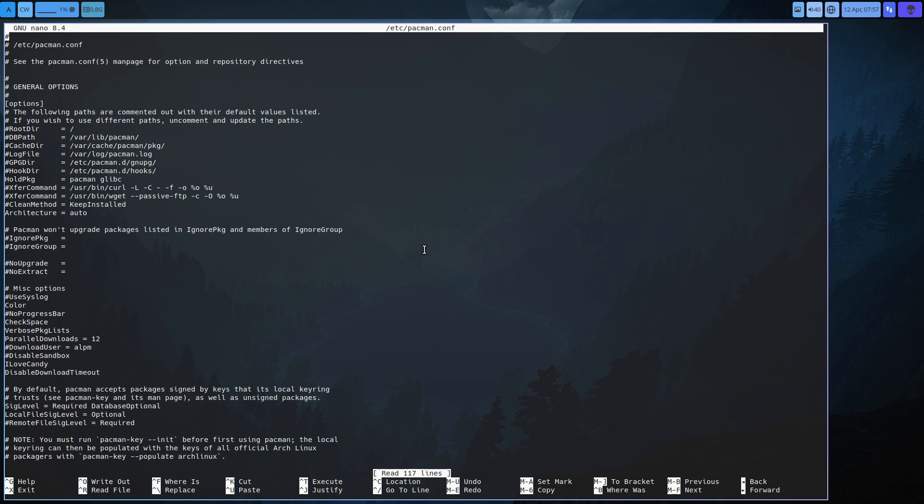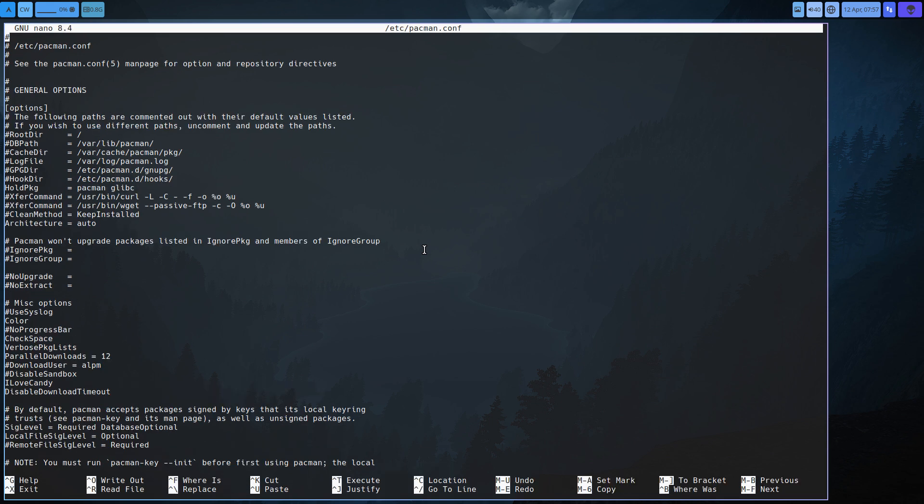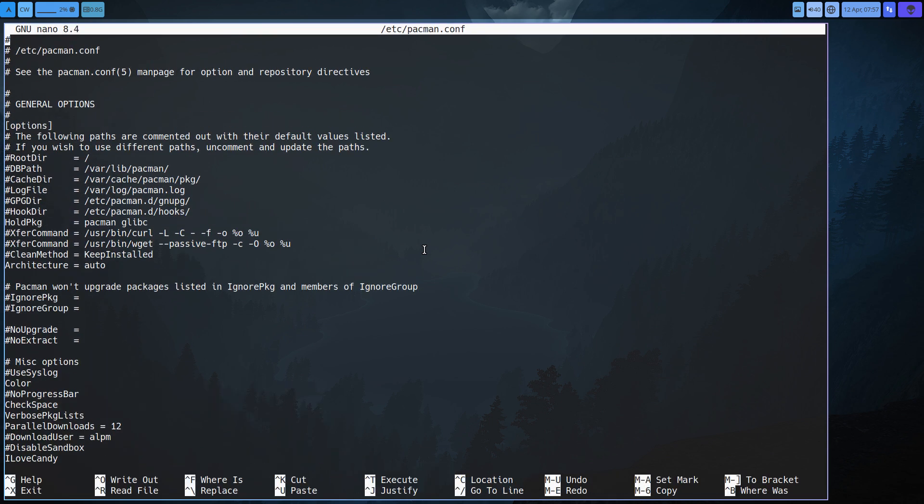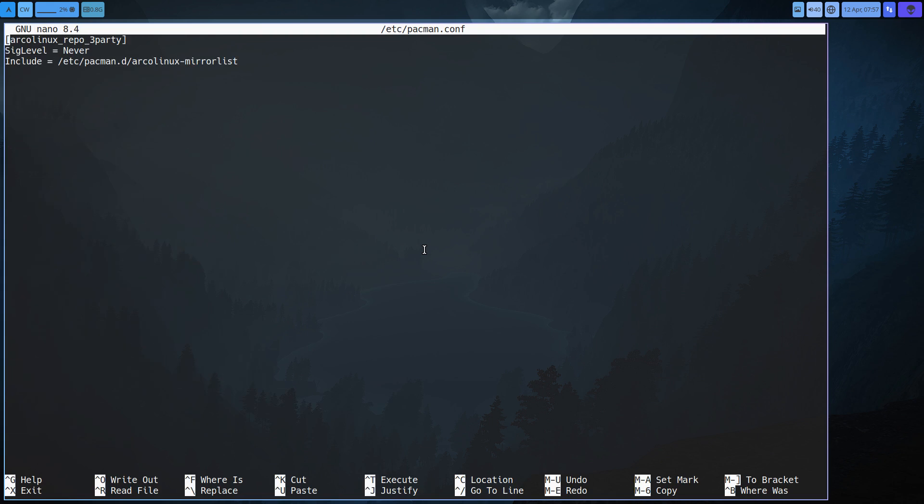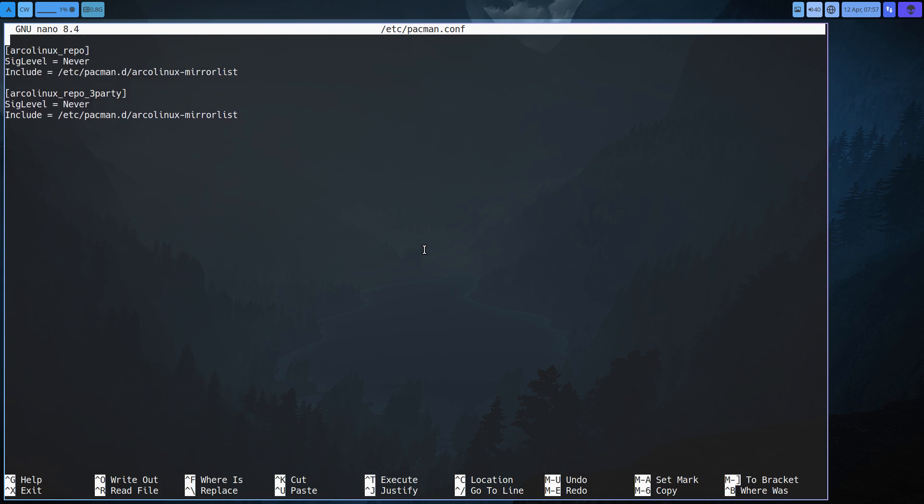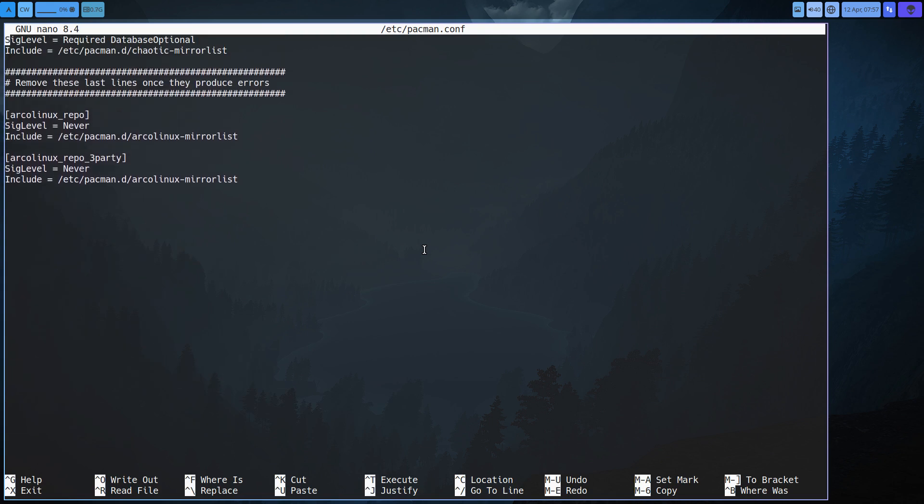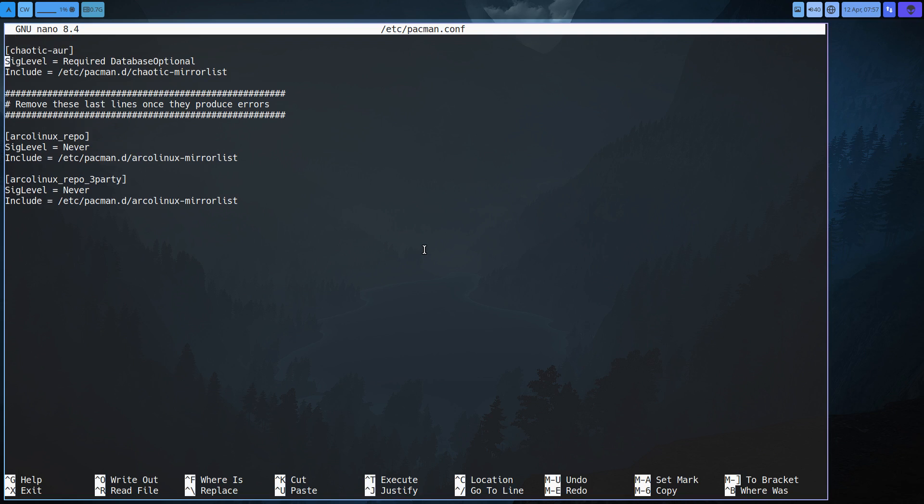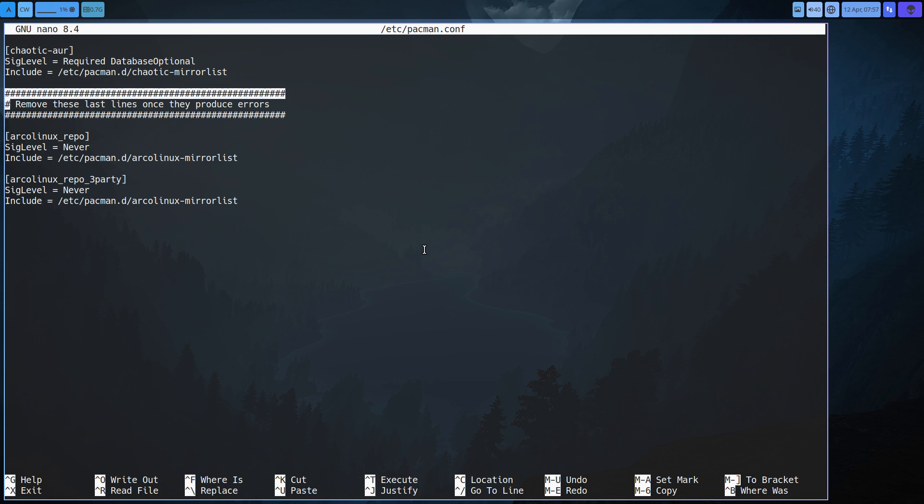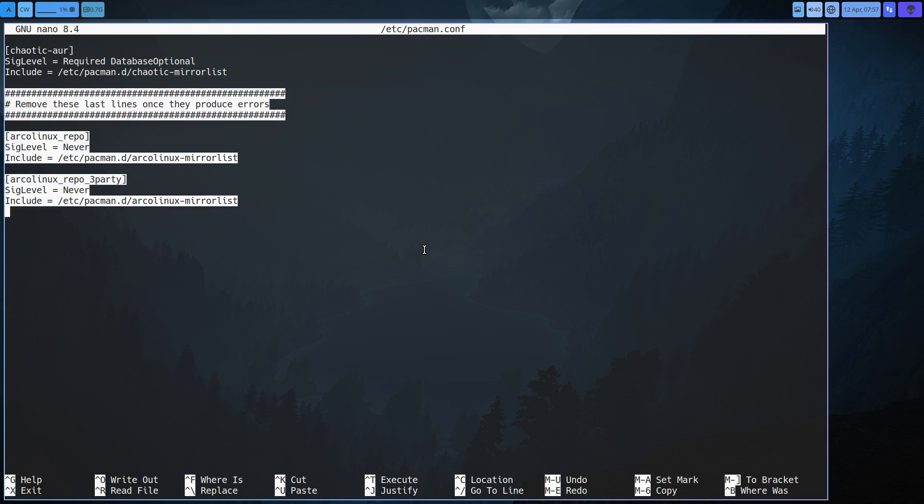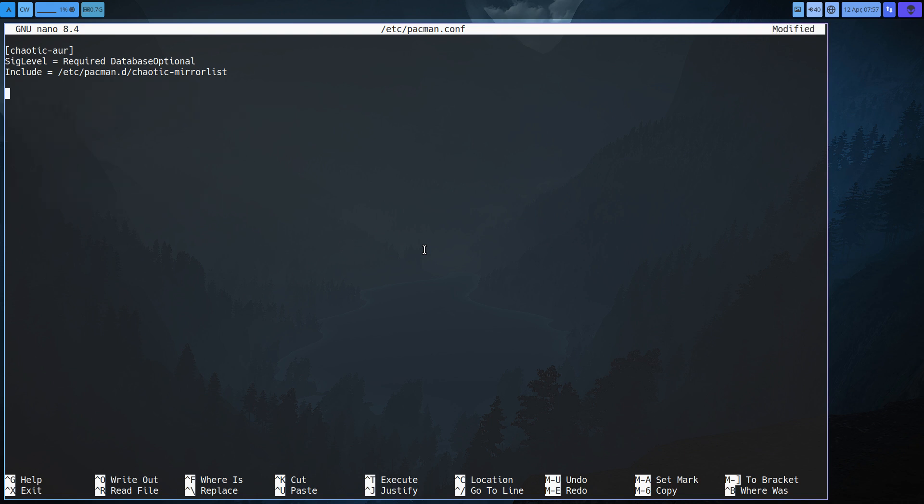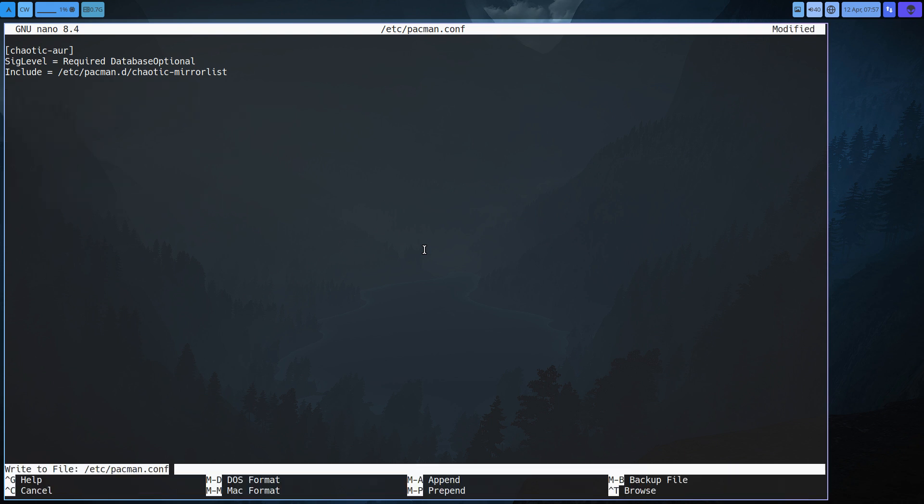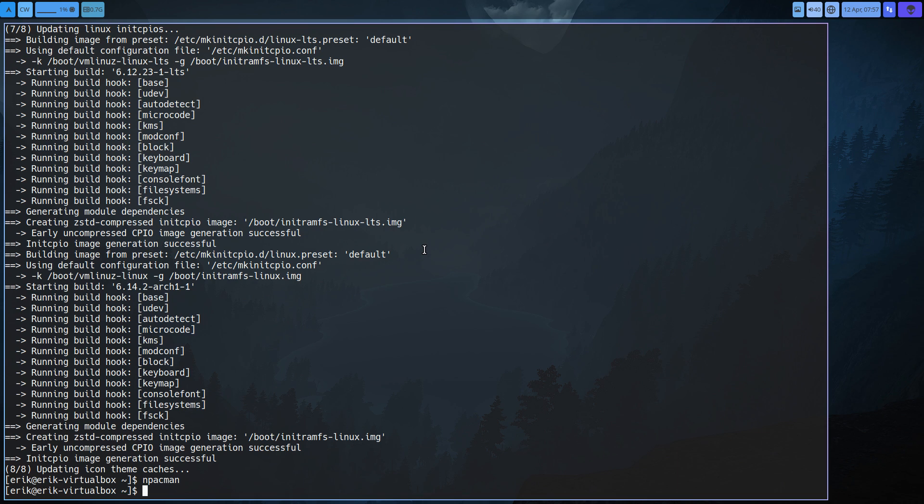So at some point in time in the future, and we've commented here in pacman, remove these last lines once they produce errors. Remove them, there's no need for them. At some point in time we just say let's get rid of them all of that and then control K for cut and then X yes. That's it.